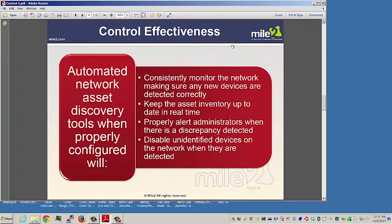Automated network asset discovery tools, when properly configured, will consistently monitor your network, making sure that any new devices are detected. They keep the asset inventory up to date in real time, properly alert administrators when a discrepancy is detected, and disable unidentified devices on the network when detected — because we only want authorized devices on our system, not unauthorized devices.